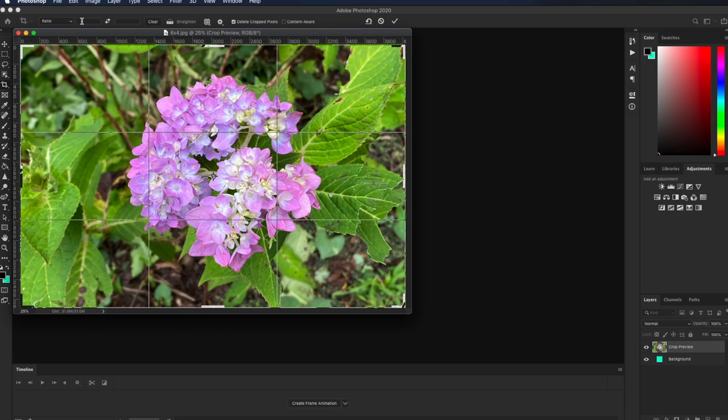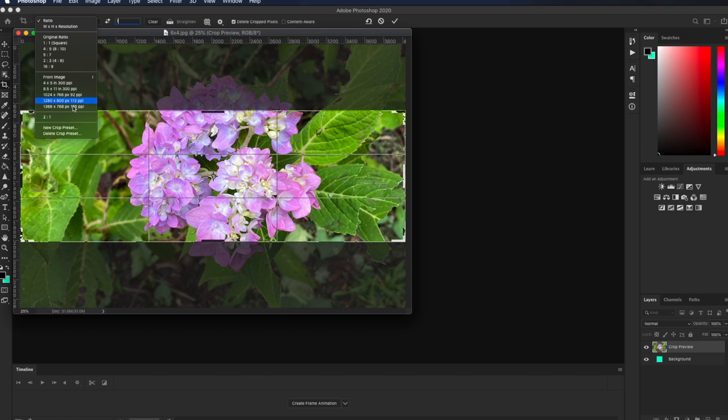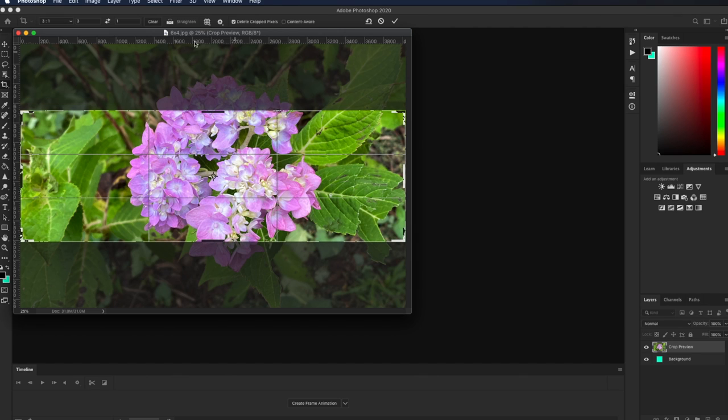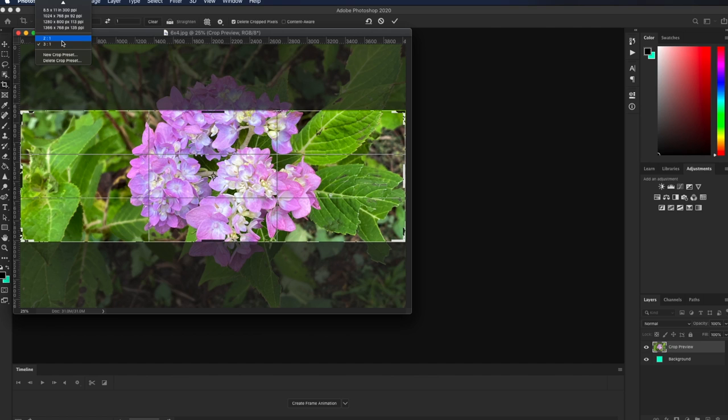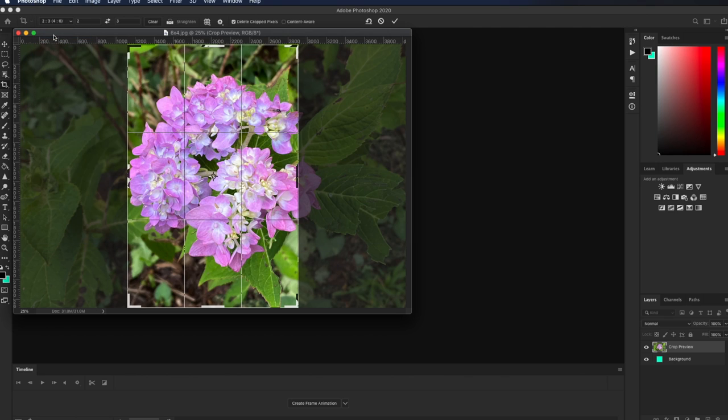For instance, if I wanted a preset of three by one, I now have this new extreme panoramic crop here. And I can come over here to ratio, new crop preset. It automatically names it for me and I can click OK. And now my three by one will show up down here in the list of custom presets.